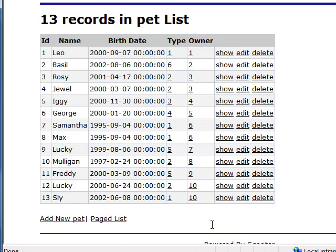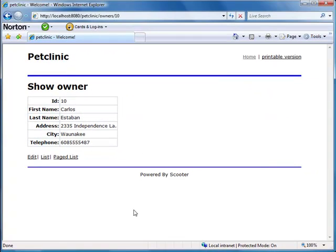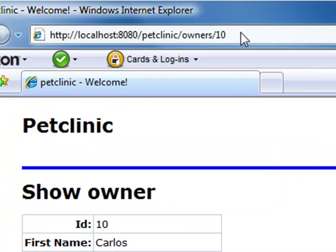We can navigate to a linked record. Please note the URL is in REST-style.